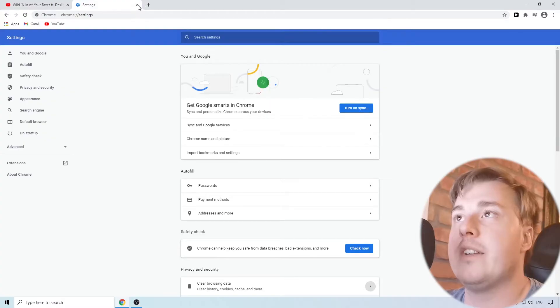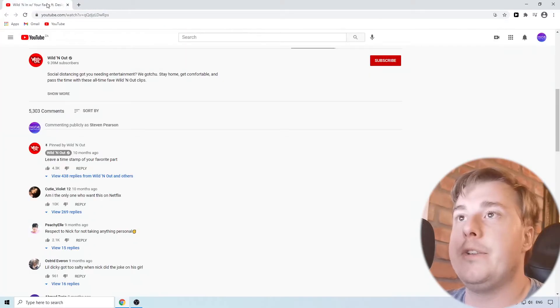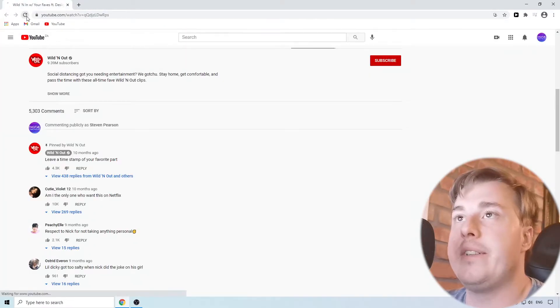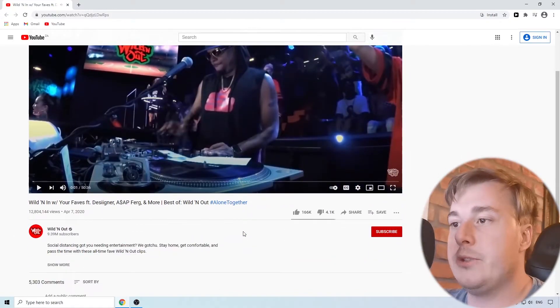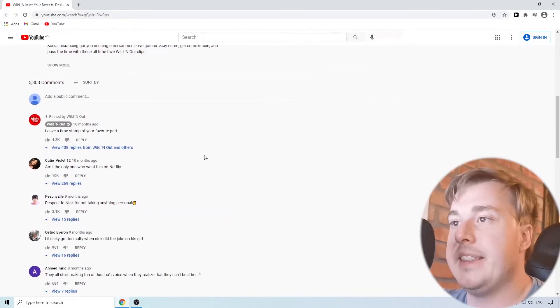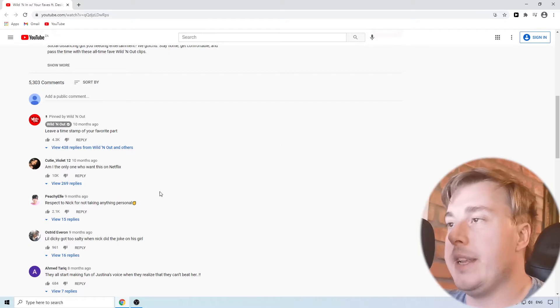So you can close out of here now and you can go back to YouTube and you can refresh the page of that video and you can go back to the comments and they should be loading now for you.